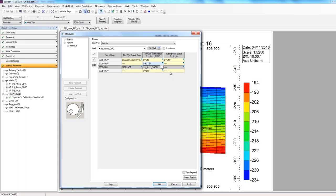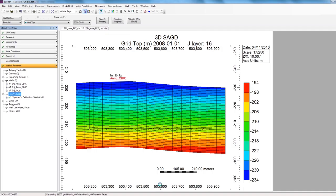So now that everything's been defined correctly, I'm going to click apply and OK. So that's how you define a FlexWell through Builder. Thank you for watching.